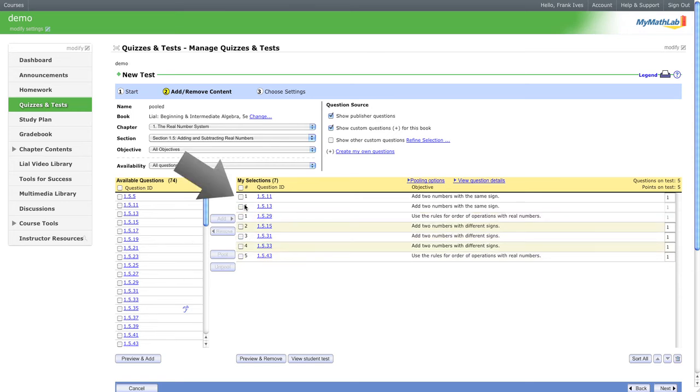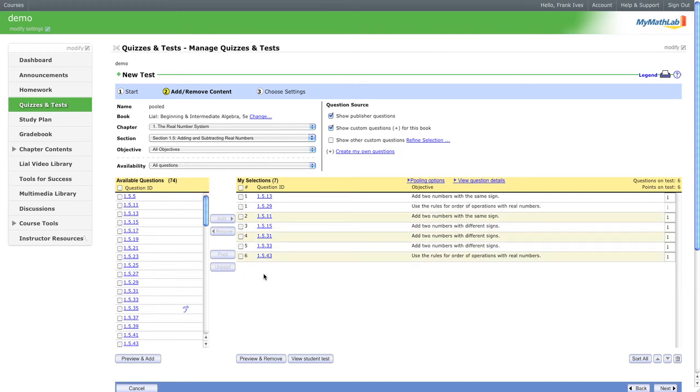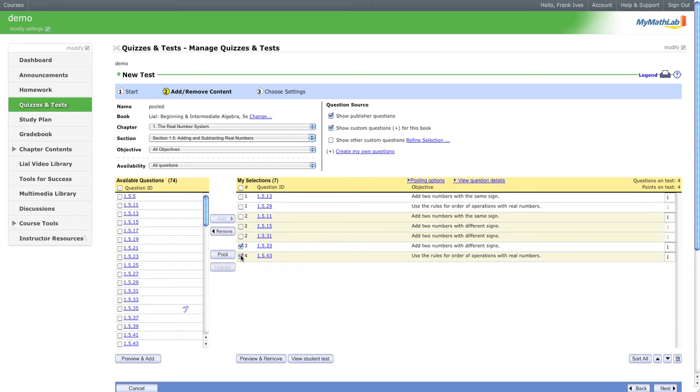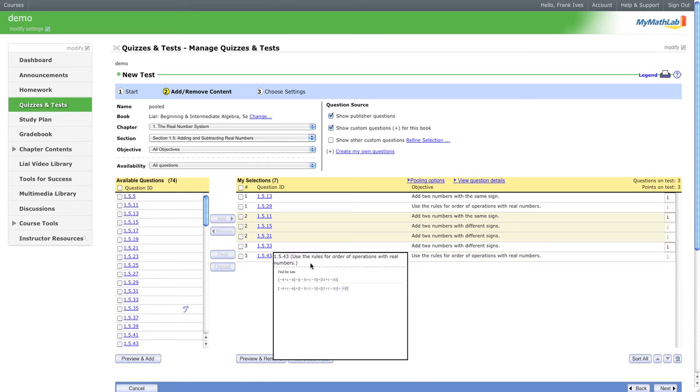Now I can also unpool it. Say I want this one out of there, so I can unpool it just like that. And then that should conclude the pooling video. And then here that makes it all question two, and let's just make this a three-question quiz or test.